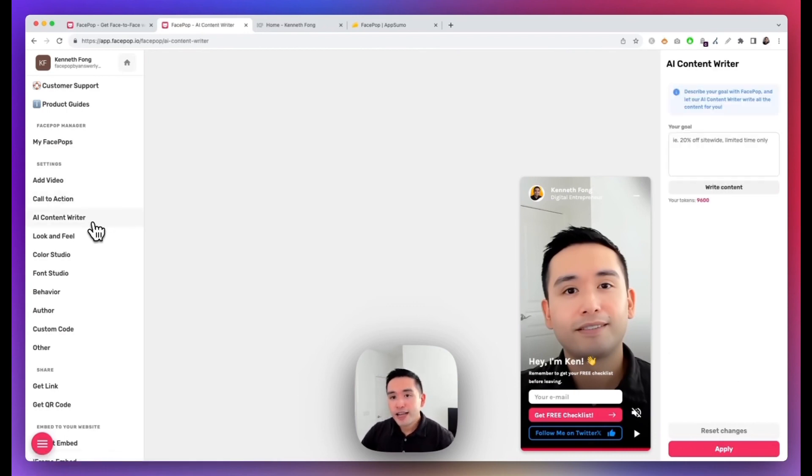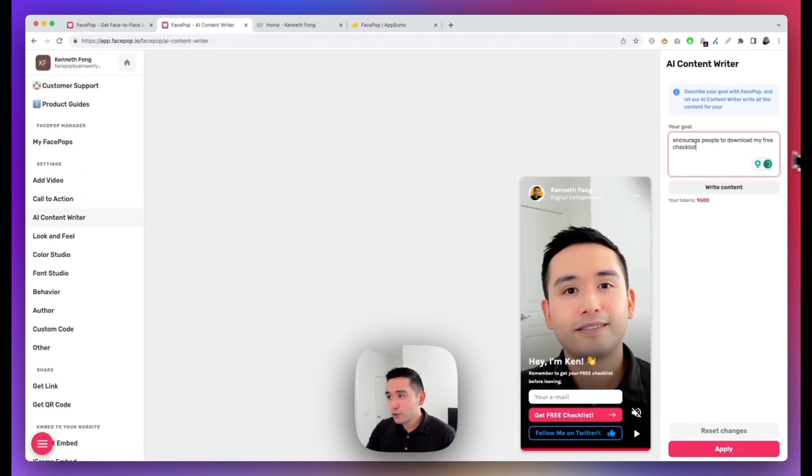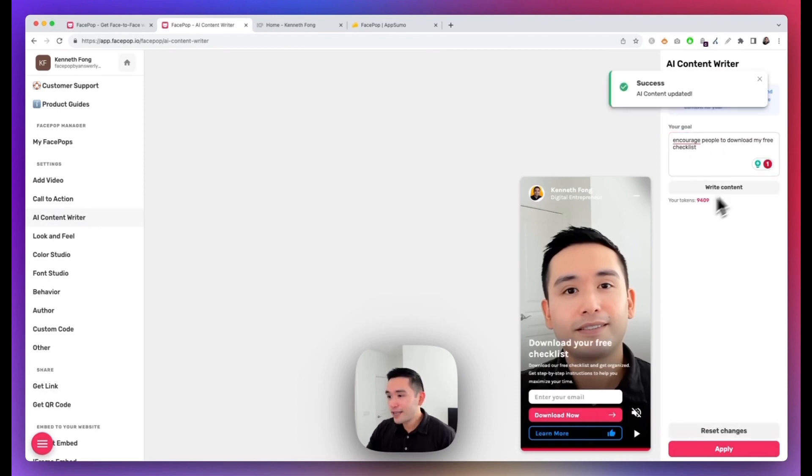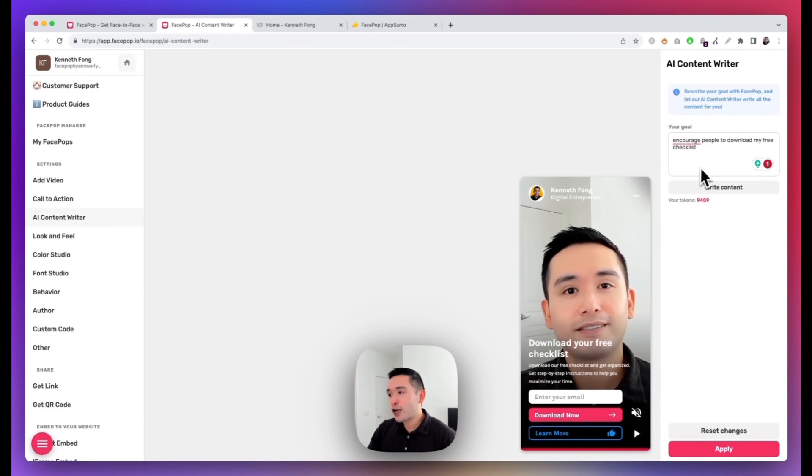And they also have an AI content writer, so all you do is describe what your goal is for the FacePop and it'll write content for you. So just add your prompt and then click on Write Content. Okay, so here we go. It says 'Download Your Free Checklist. Download our free checklist and get organized. Get step-by-step instructions to help you maximize your time.' And you can regenerate it if you wish, and these are your total number of tokens.